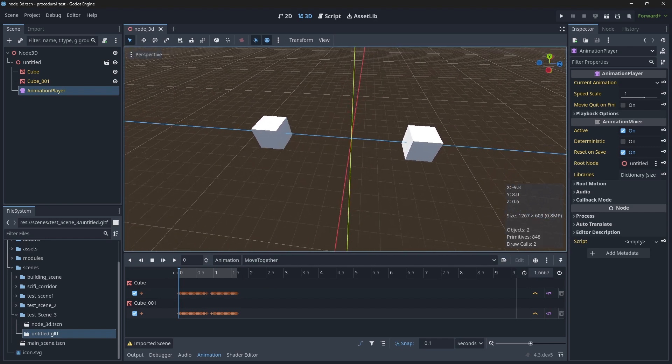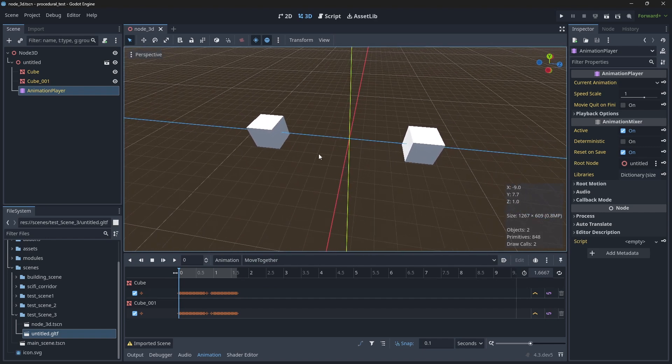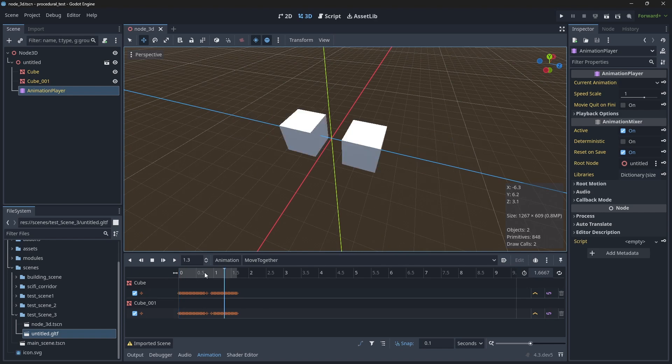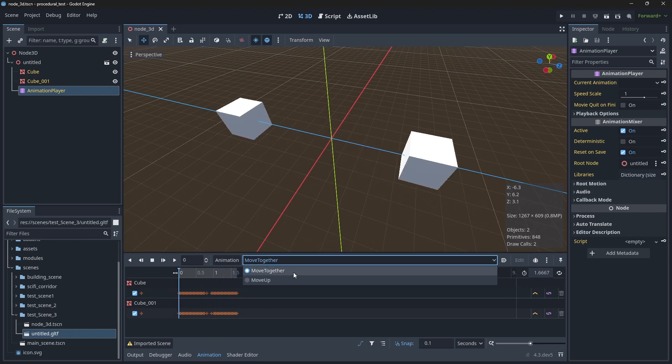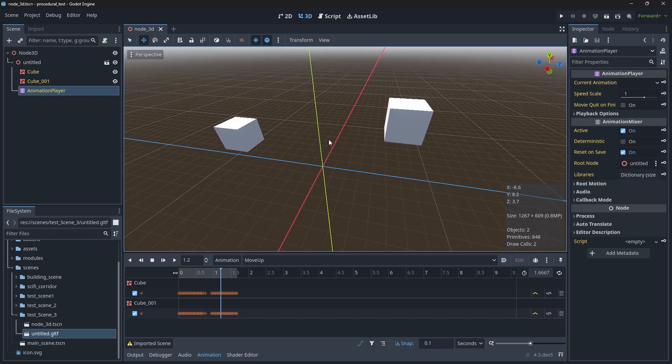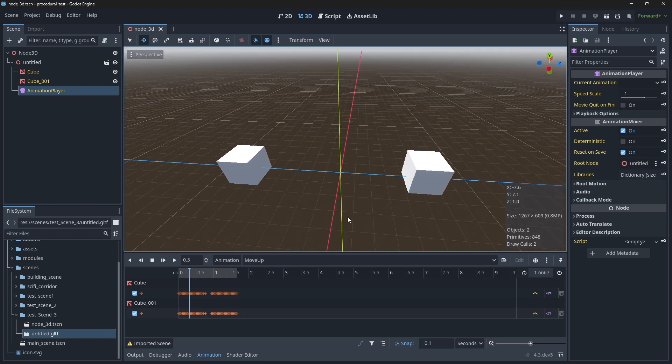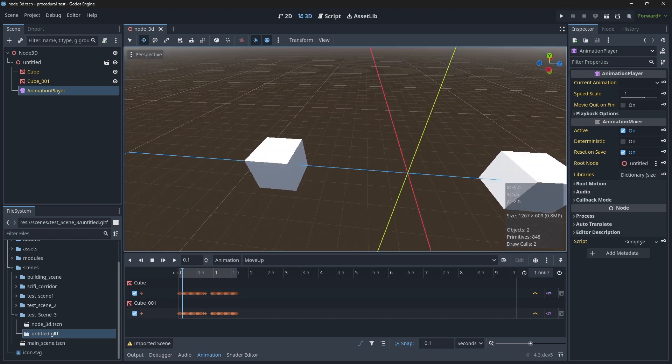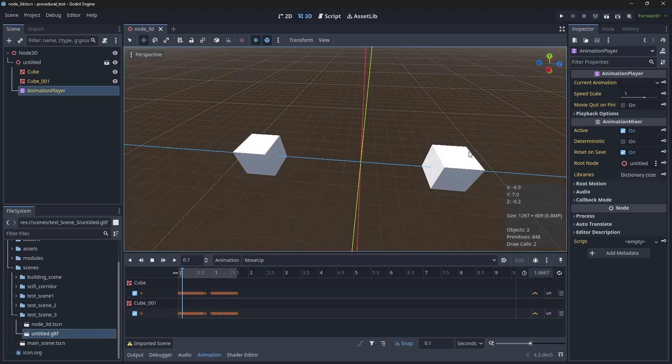So I apologize, I did some renaming there, but hopefully you could follow along and see what I did. Move together still works. That's good. And now we have move up, which is a separate animation. So there you go. That's a quick and dirty how to make animations work in Blender and Godot.